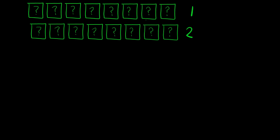Because when you have an 'and' problem, this is 'and', this is not 'either', okay?